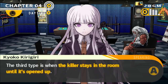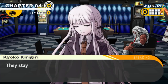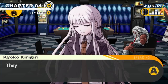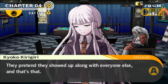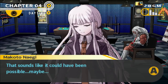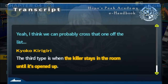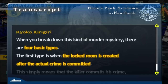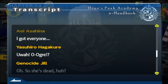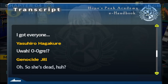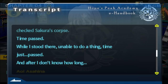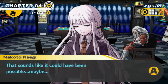The third type: they stay hidden, and when the door opens they use the confusion to blend in with the group — they pretend to show up along with everyone else. That sounds like it could have been possible, maybe. No, because Asahina went to get everyone. That's simple enough to check. All she says is 'I got everyone.' I would also note that in the CG art scene we saw, Asahina wasn't in the room — she was still at the door.